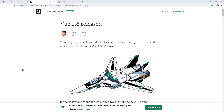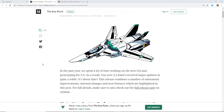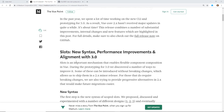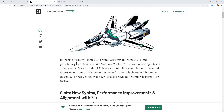Vue has been going fast and furious with their releases lately. They just hit their fifth Vue anniversary — on February 3rd — and now they have version 2.6 "Macros" out. You can see they're working really hard and getting ready for 3.0, with Vue CLI 3 already out.